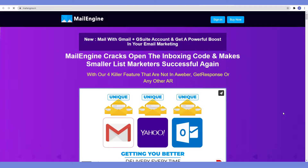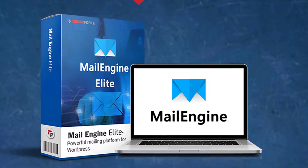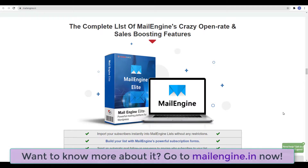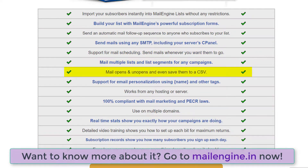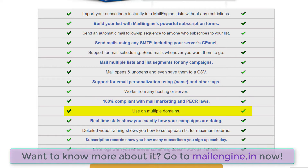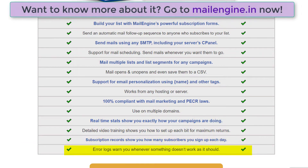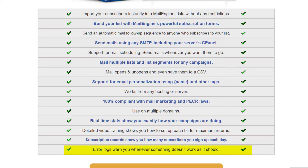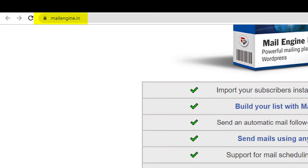did you know that Mail Engine cracks open the inboxing code and makes smaller list marketers successful again? With our 4 killer features, there are no overages — not GetResponse or any other autoresponder. Introducing Mail Engine by Technic Force. The complete list of Mail Engine's crazy open rate and sale-boosting features: you can import subscribers instantly, build your list, send automatic mail follow-ups, use SMTP, and it supports mail scheduling. Mail multiple lists and save them to a CSV file. It supports email personalization, works from any hosting, is 100% compliant with mail marketing, and you can use multiple domains. It shows you real-time statistics, has detailed video trainings, subscription records, and error logs that warn you whenever something doesn't work as it should. Mail Engine — a powerful marketing platform for WordPress. If you want to try Mail Engine now, just go to mailengine.in.